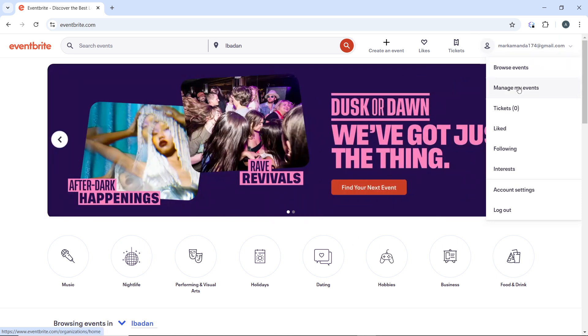From the drop-down menu, select Manage My Events. And it's going to take you into a new window.